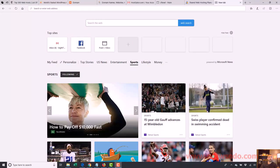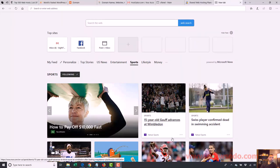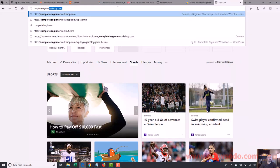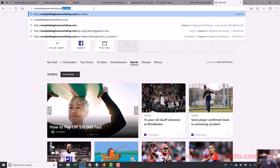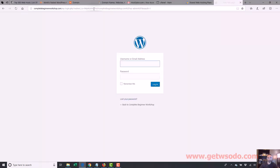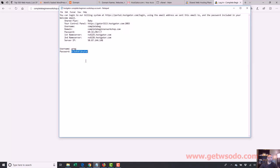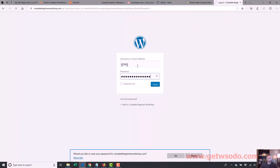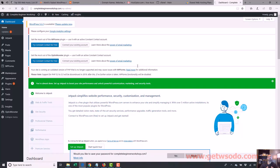Now I want to show you what I do when I first log into WordPress. To log in, you type in your domain name slash wp-admin. I'm going to type in completebeginner shop.com slash wp-admin — that takes us to the login screen. We use our local WordPress login, username Greg and the password, and that gets us back into WordPress.